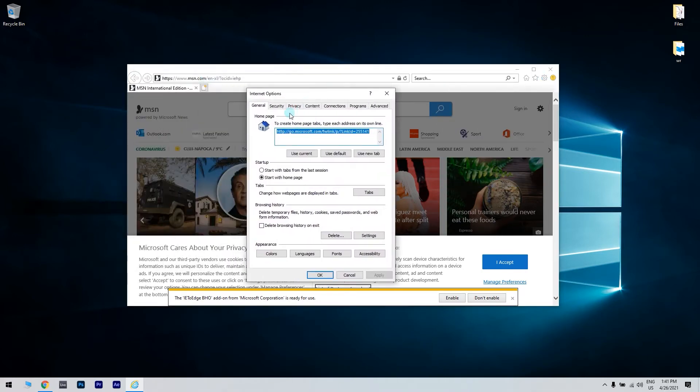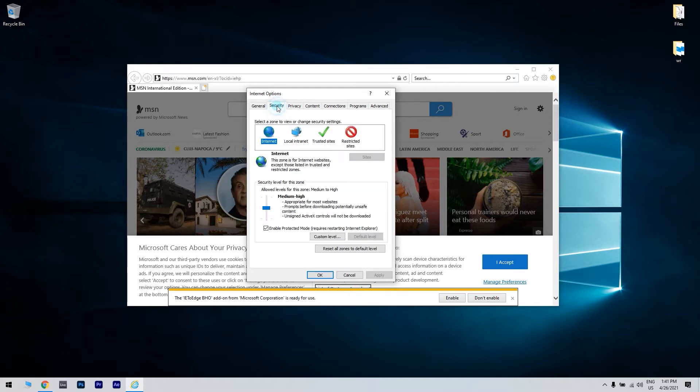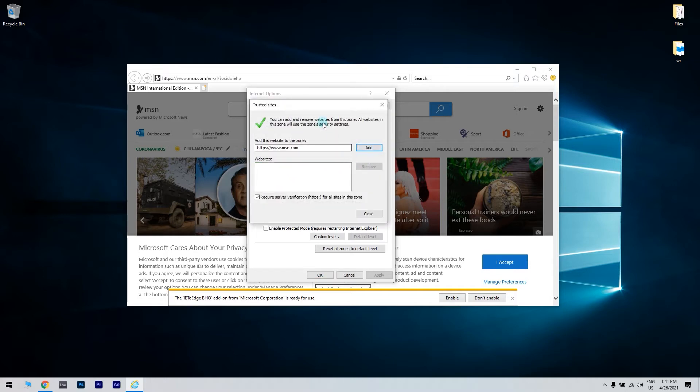In the Internet Options window, select the Security tab, then click Trusted Site. Afterwards, select the Sites button, then type the PayPal web address in the open box for Add this website to the zone. Click Add and close the Internet Options window.